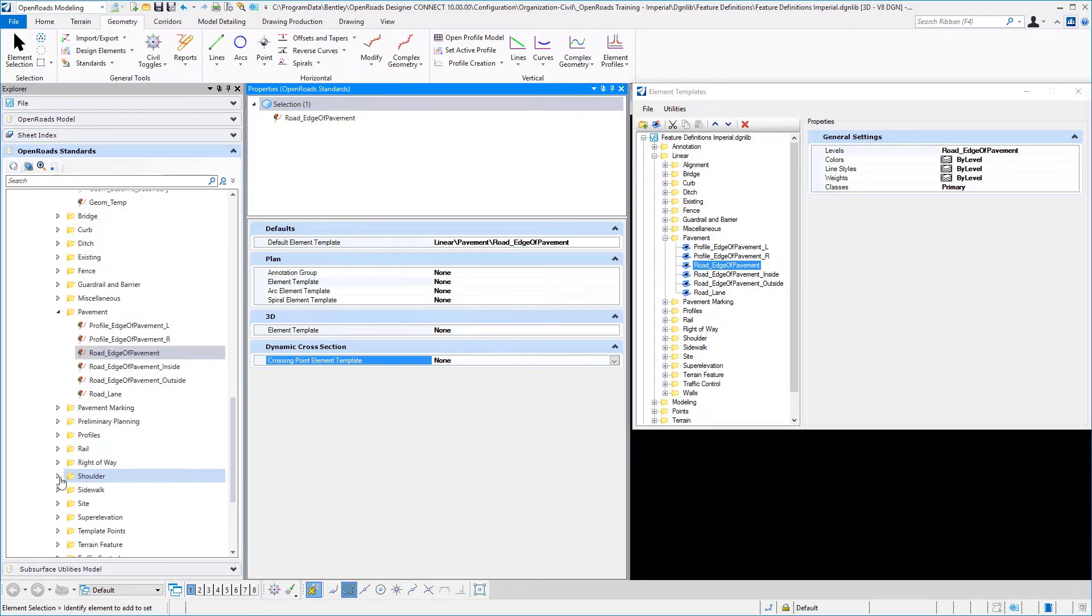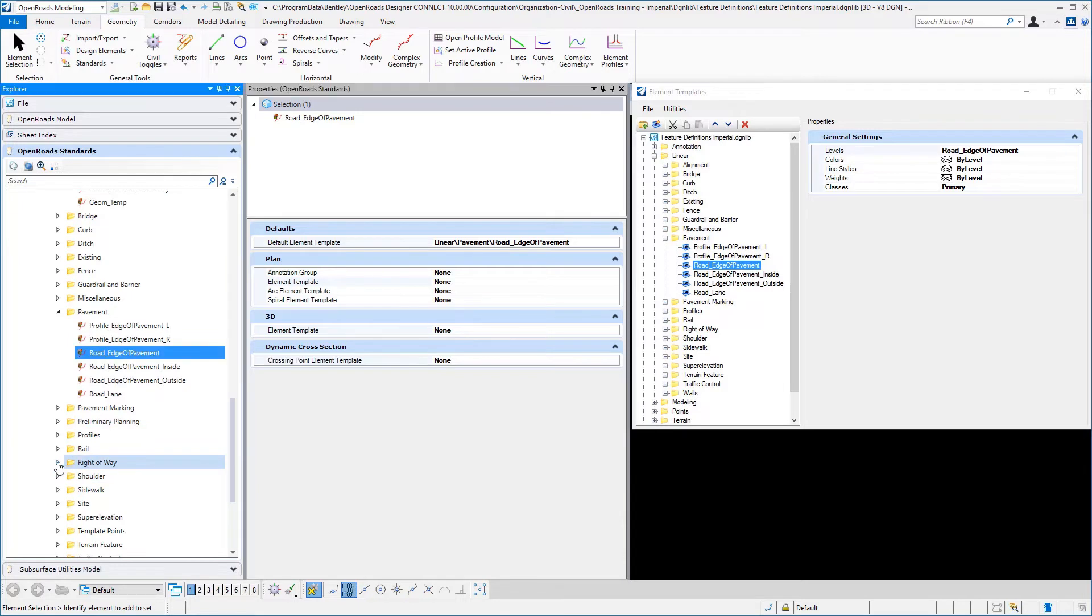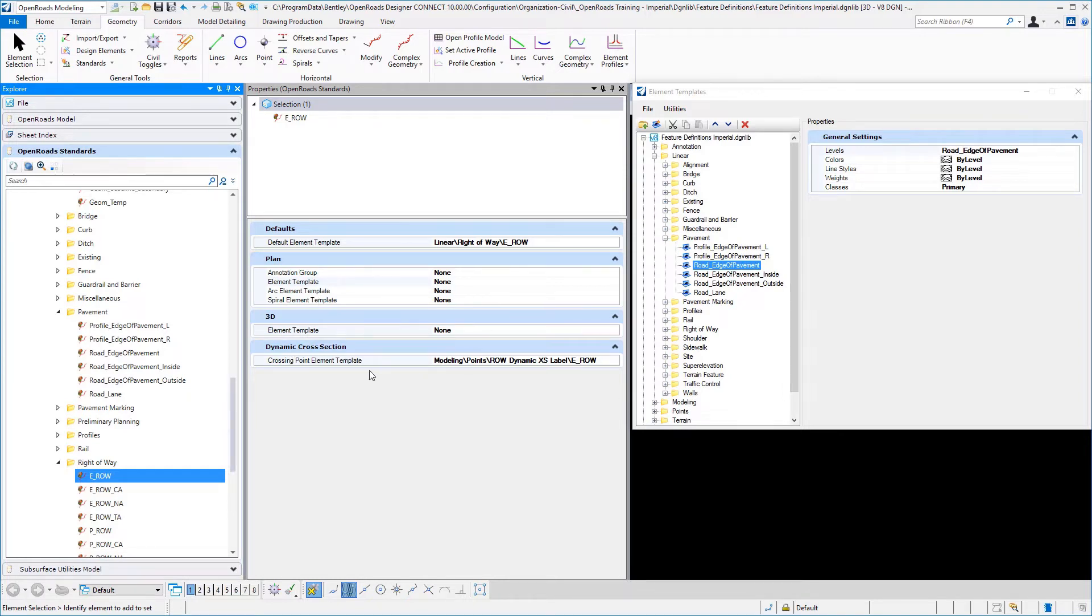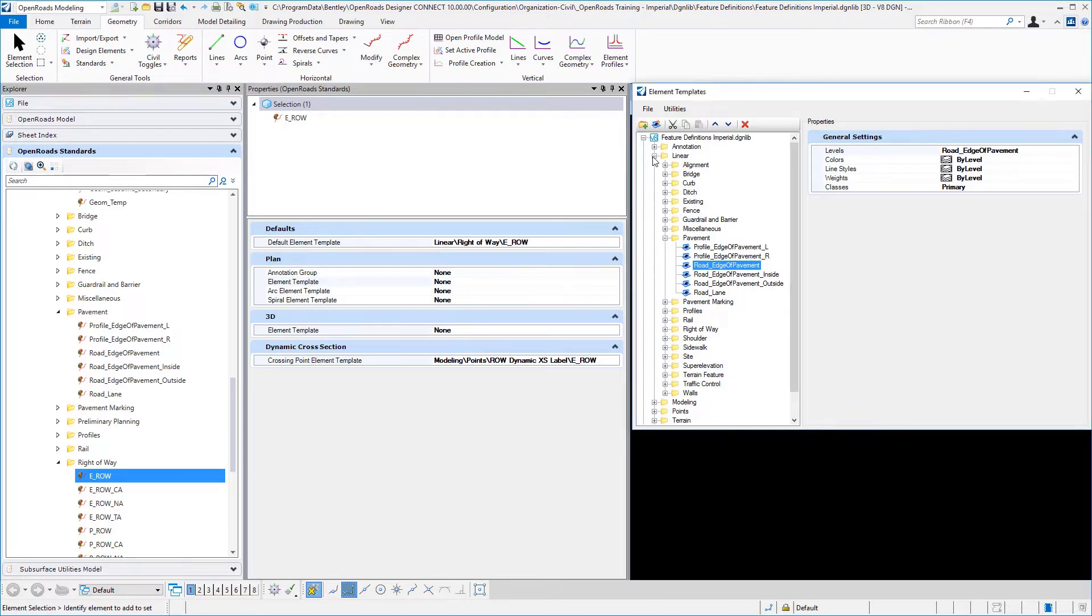And to show you an example of that, if I navigate down to the right-of-way folder here and look at existing right-of-way, in the linear feature definition for that particular entry...